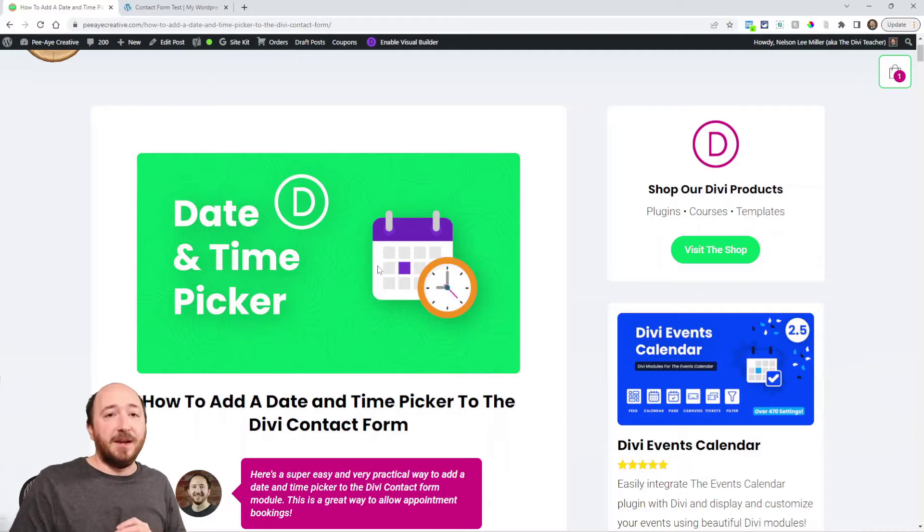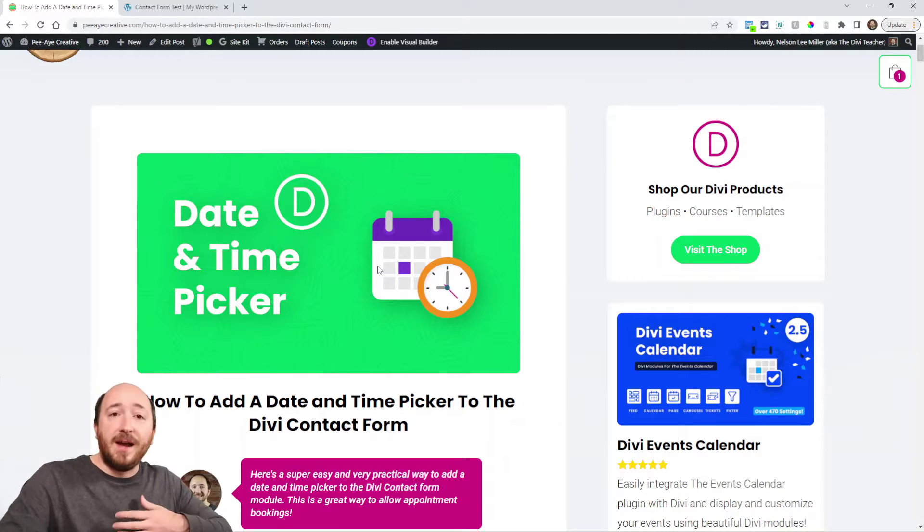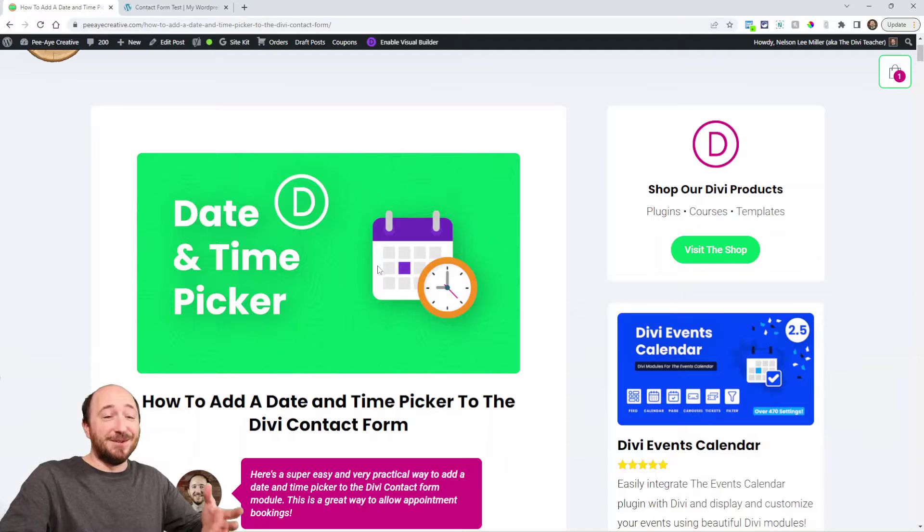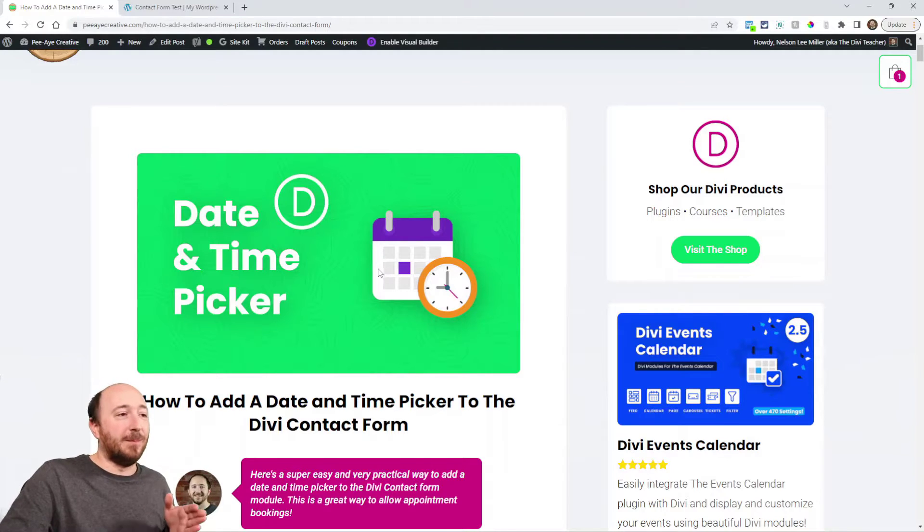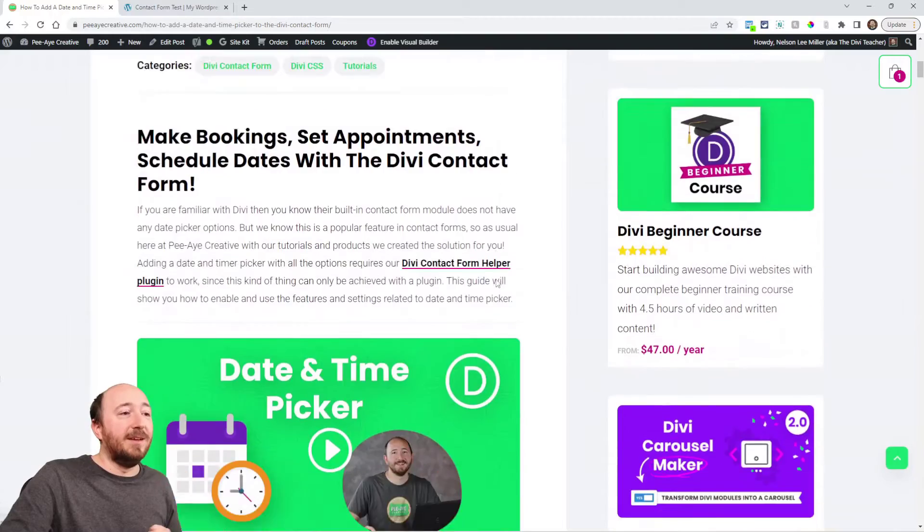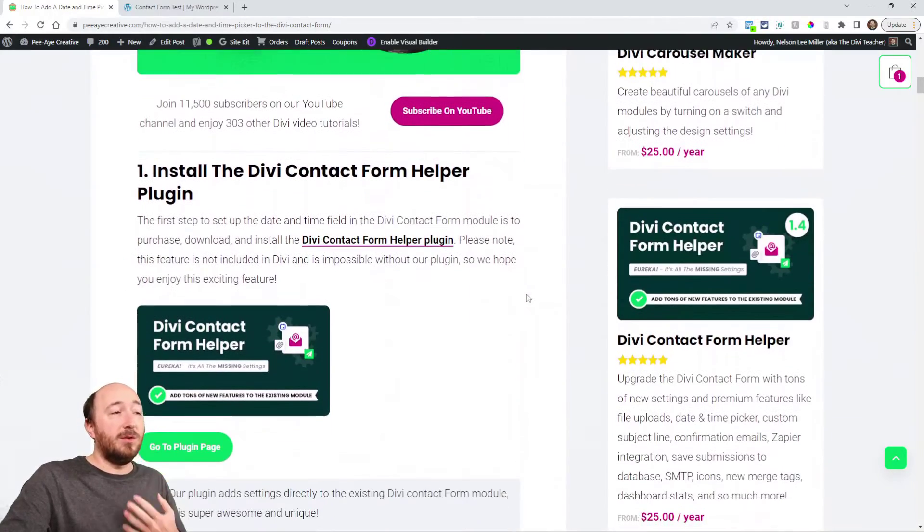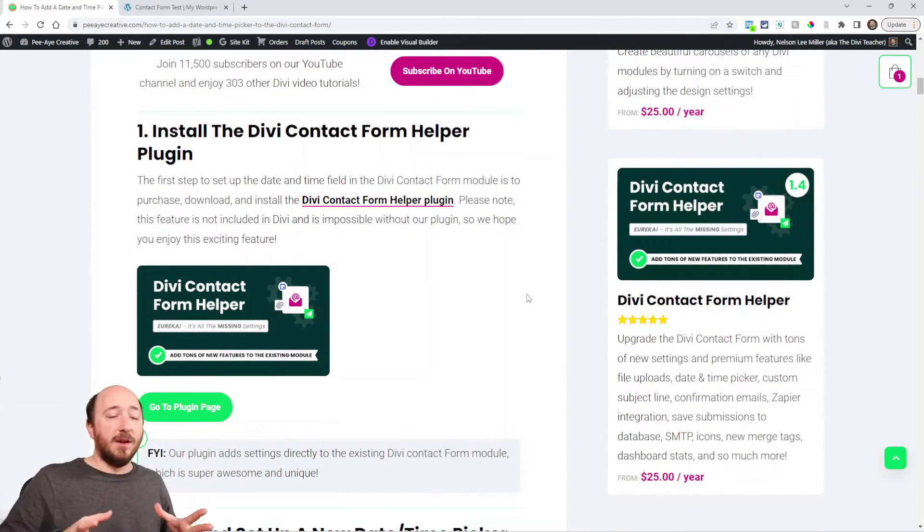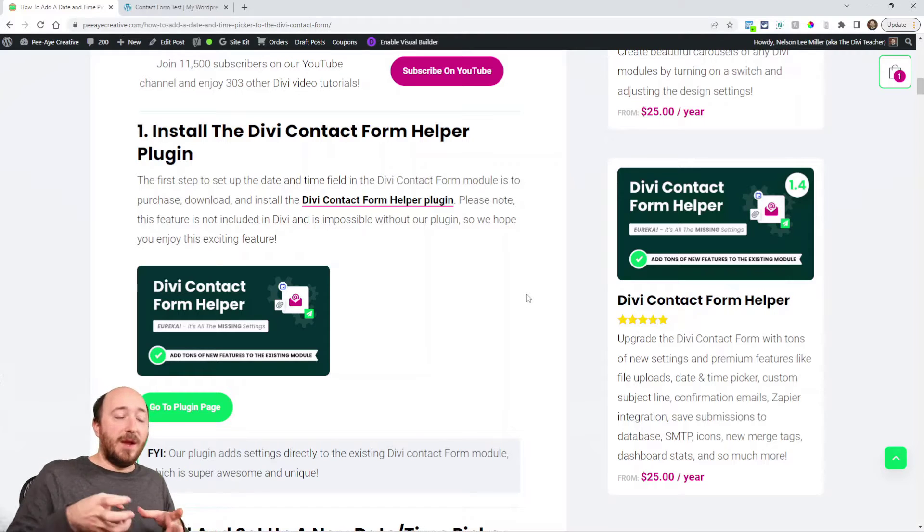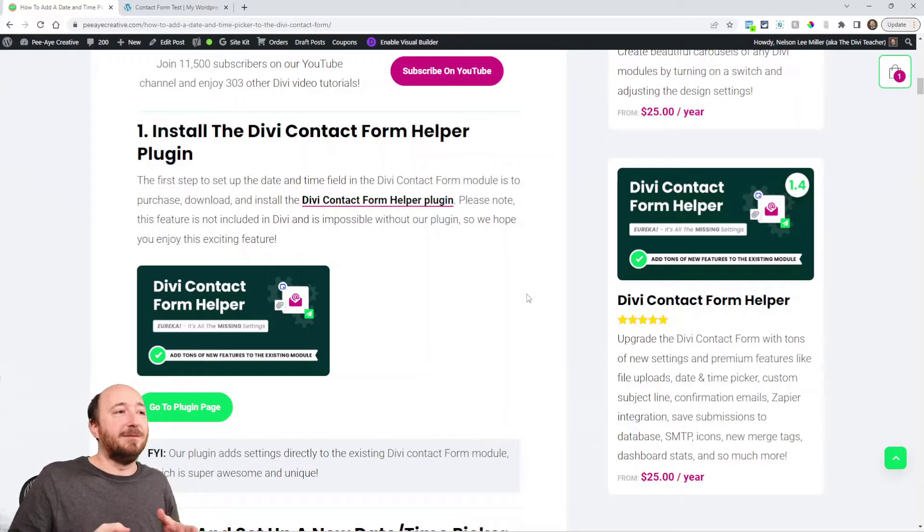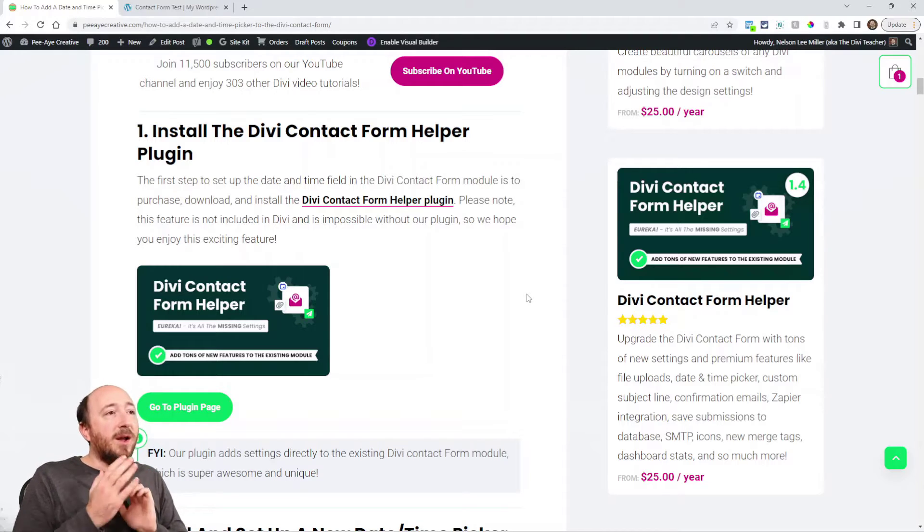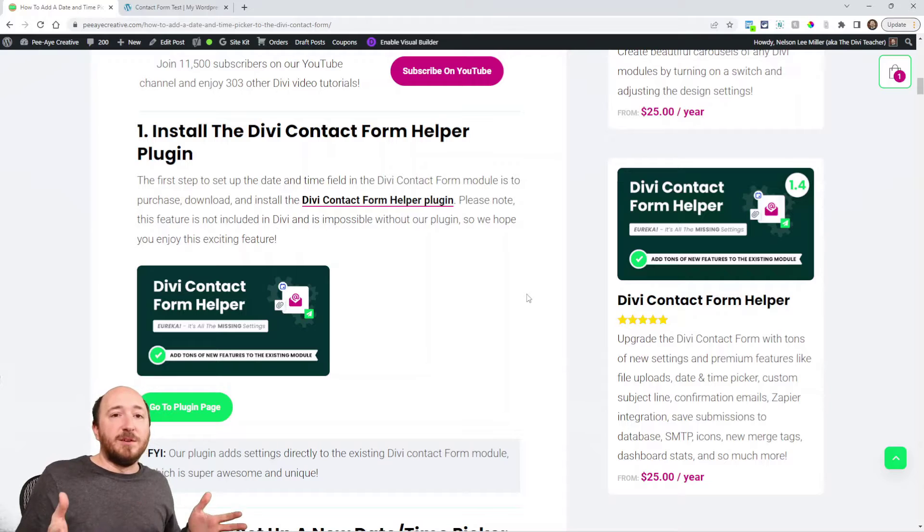That not being available was one of the reasons we made our Divi Contact Form Helper. It is a plugin that adds tons of new features to the existing contact form module, and we will be using that in this tutorial. Adding a date and time picker involves a lot of code, JavaScript, and you can't just add a little code snippet.